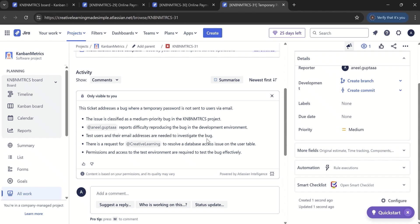That's pretty much about this particular short video where we learned how we can use 'improve description' for different work item types, and how we can use the 'summarize' feature for getting a summary of different comments available in a particular work item. This is kind of a part one. Thank you for watching this video. Thank you so much.